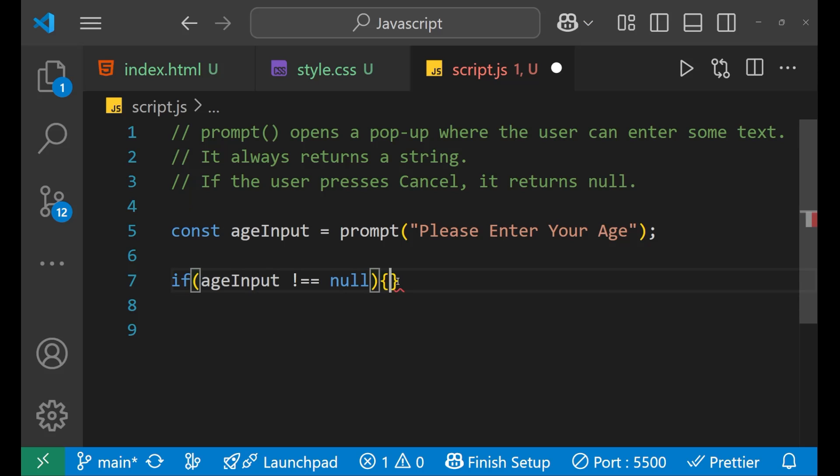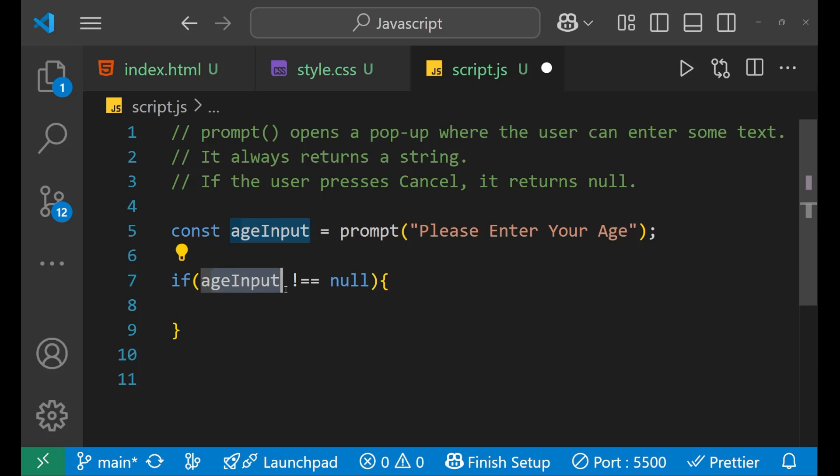So if they cancel that, there's no need. That's why we are checking that if ageInput is not equals to null, in that case only you do the further condition checking.